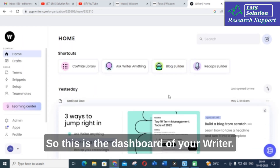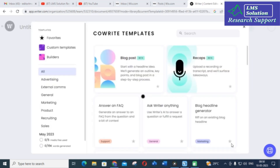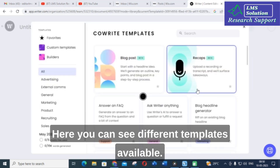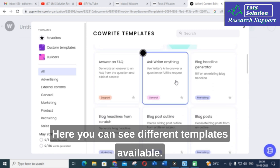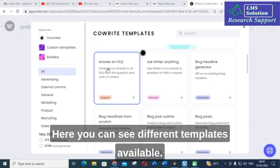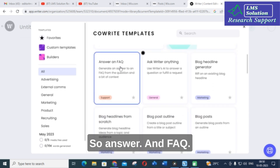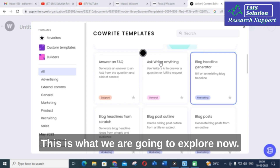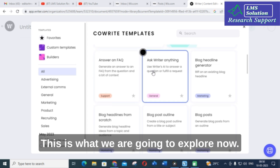This is the dashboard of Writer. Here you can see different templates available — answer an FAQ, ask Writer anything. This is what we are going to explore now.